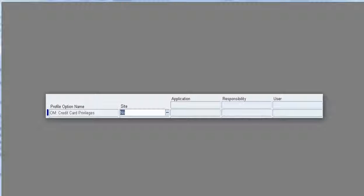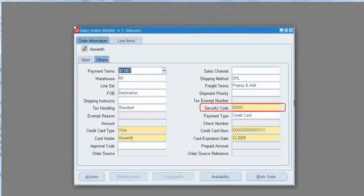To enable those credit card related fields, we have a profile option called OM Credit Card Privileges. By default, this is set to No. If we set this profile option to Yes, the system will allow the user to enter credit card information — in other words, it enables those credit card related fields. As you can see, when I set the profile option to Yes, the system lets the user enter the credit card type, credit card number, holder name, and all other related details.